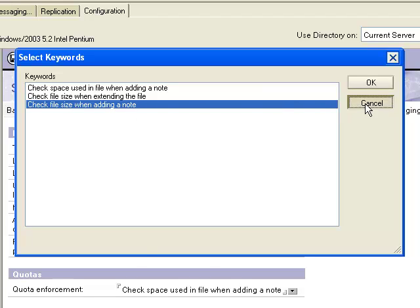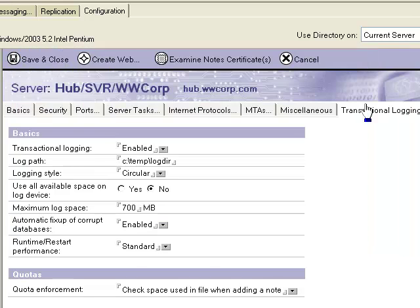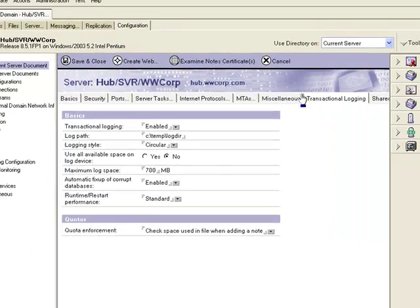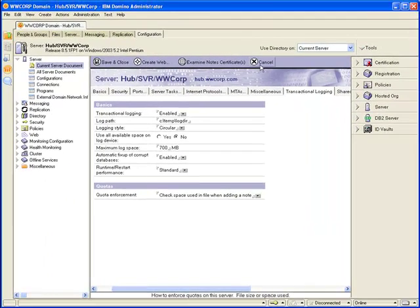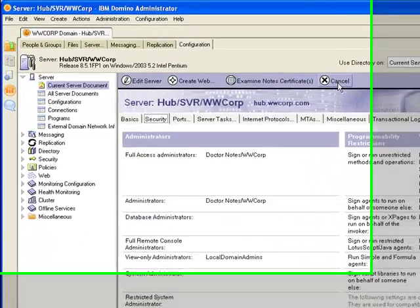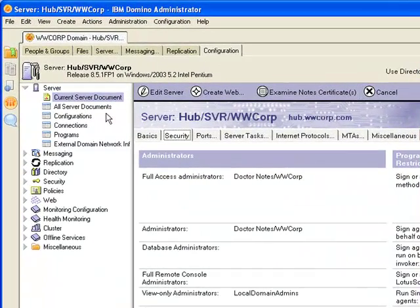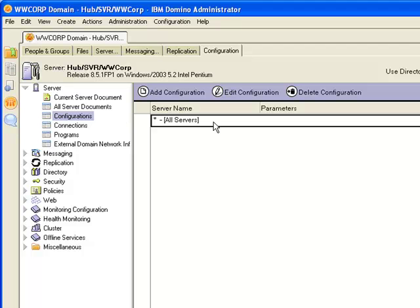After reopening my mail file in the notes client, a graphical indicator will inform me about the use space of my database in regard to the administrative quota settings.